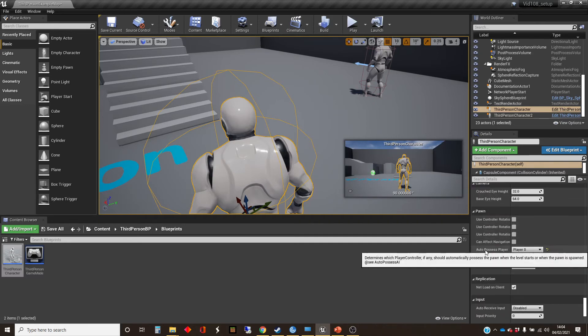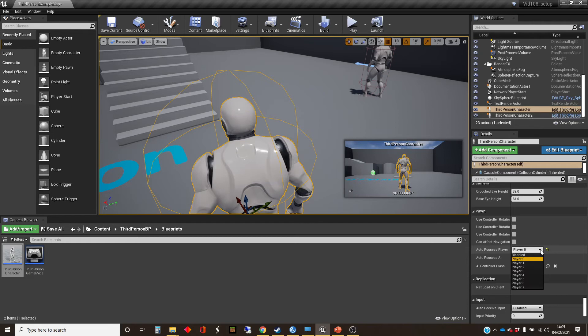And it's putting player zero there instead of disabled. So player zero is the default player when you start playing the game.